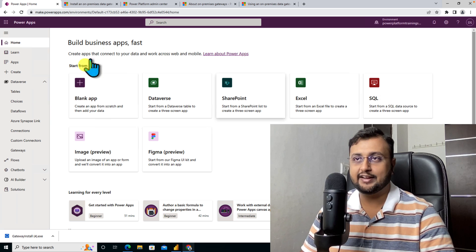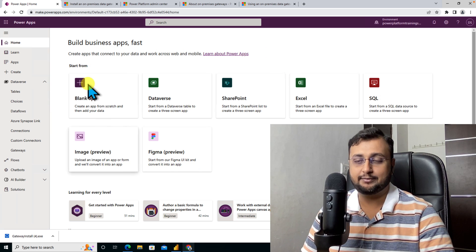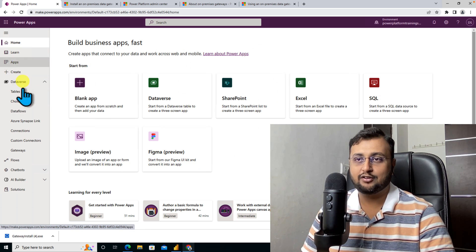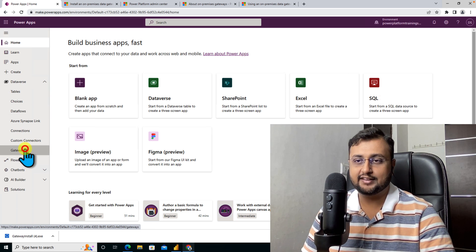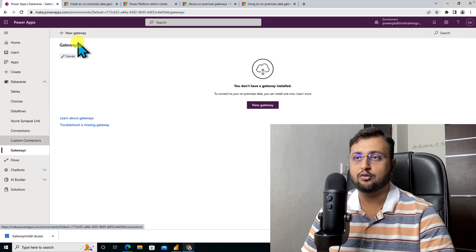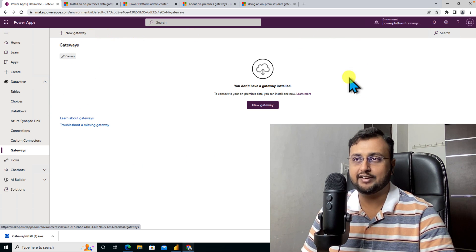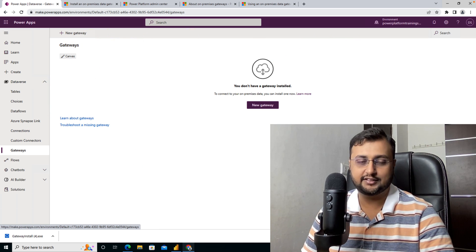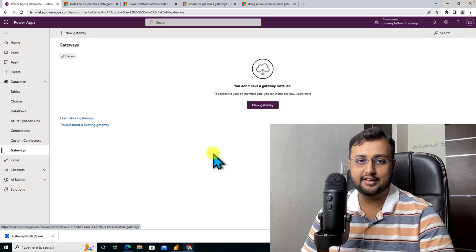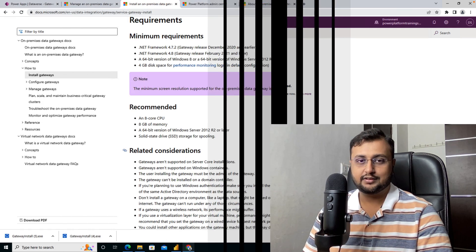Over here I have opened web.powerapps.com and opened the Dataverse section. There is an option called gateway. Currently there is no gateway configured for this tenant. To configure the gateway, we need to install the gateway on the server.